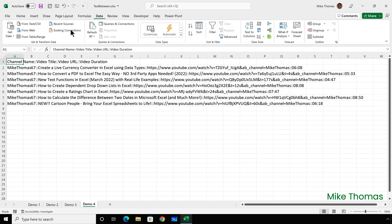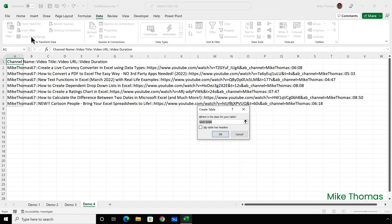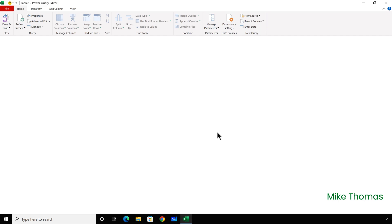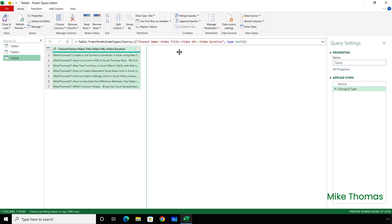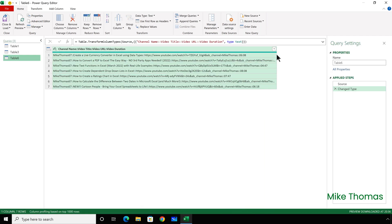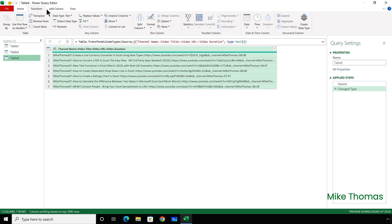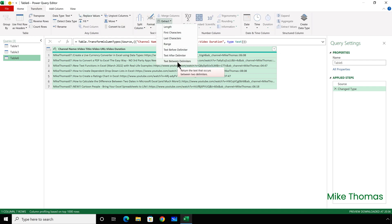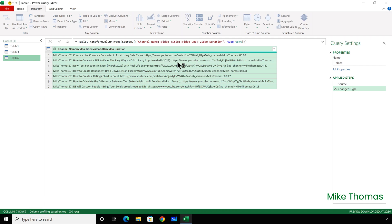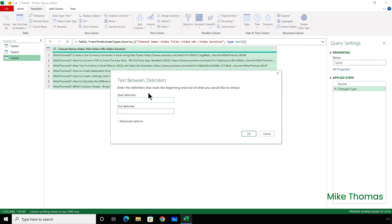So I'll click on Data, From Table or Range. Make sure it's picked at the correct range. Make sure there's a tick in the My Table Has Headers box, and click OK. As I did before, I will make that column wider, and then Transform, Extract, Text Between Delimiters.